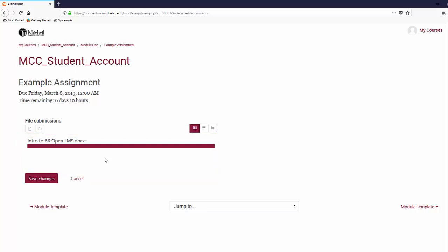Afterwards, you would just click on the Save Changes button to submit your assignment.